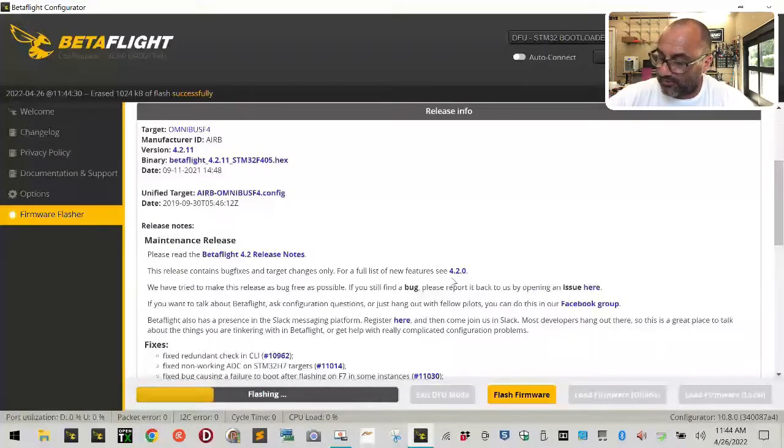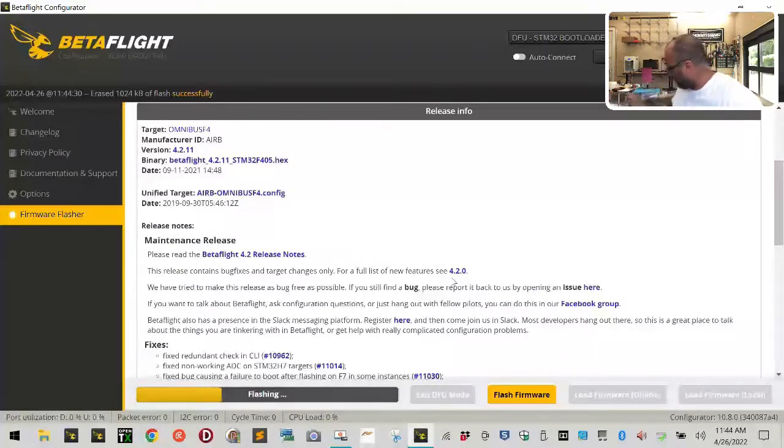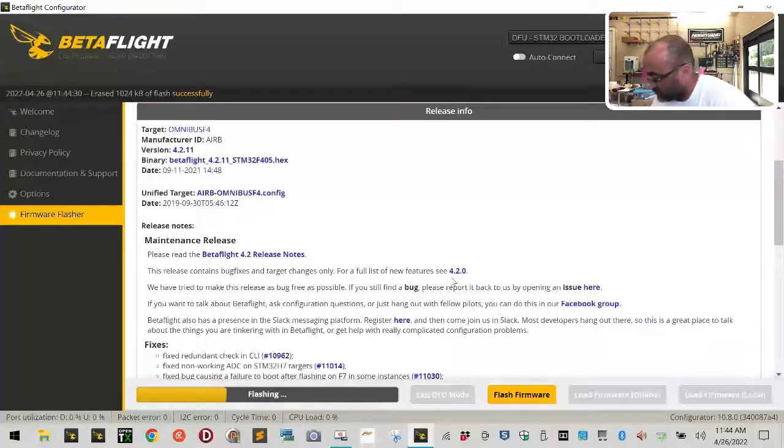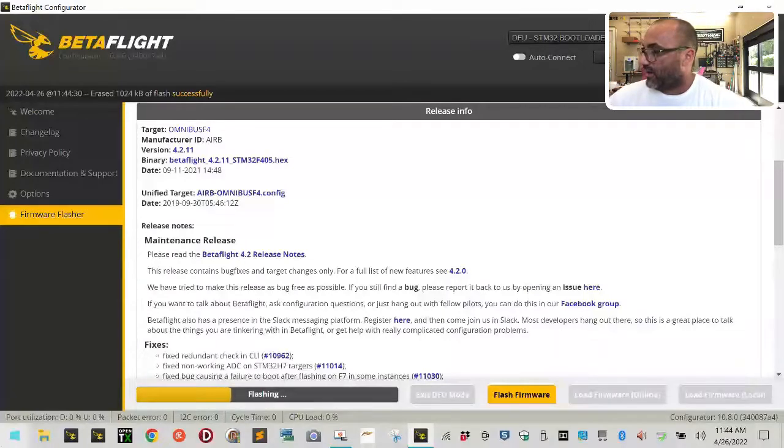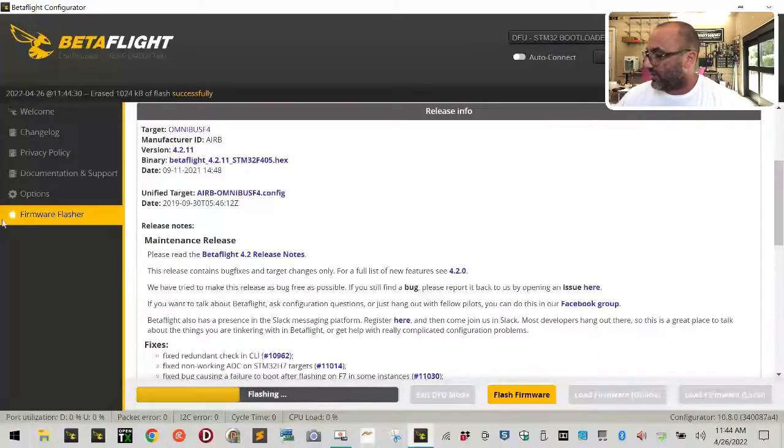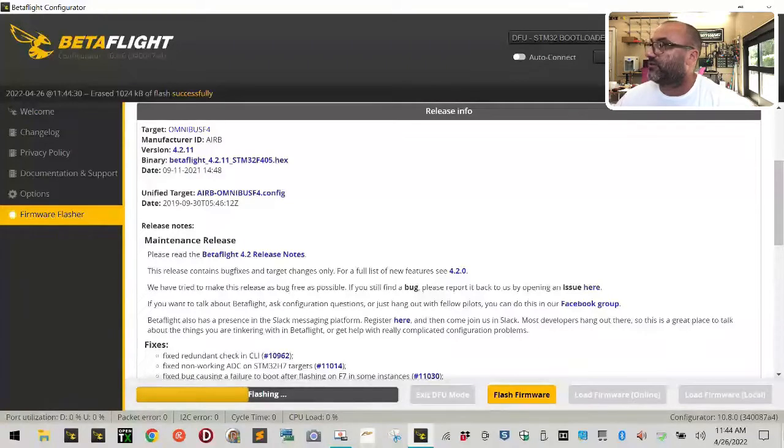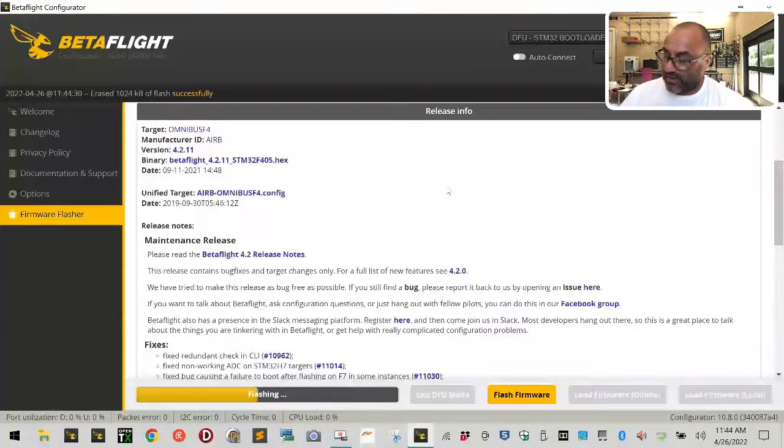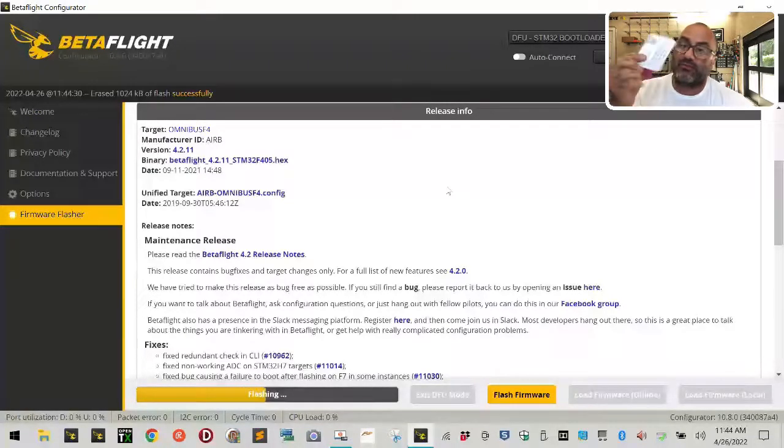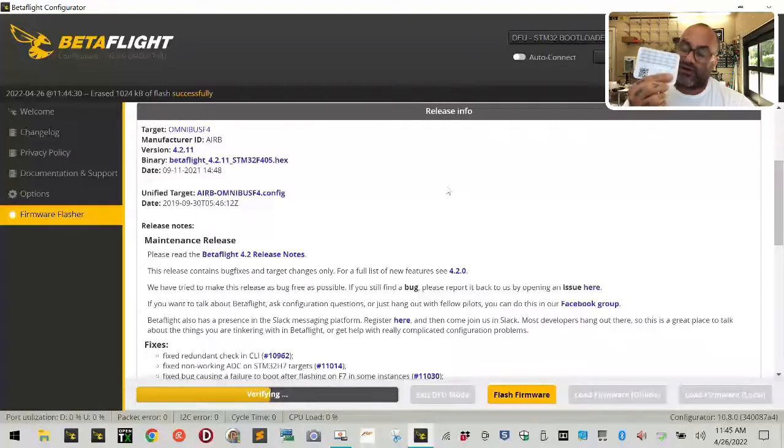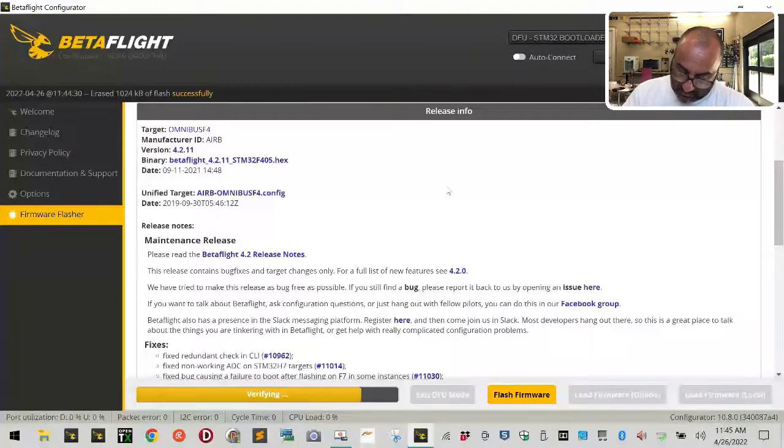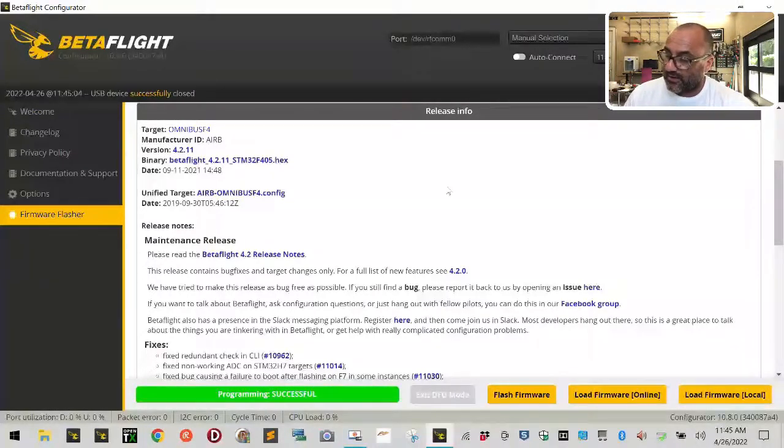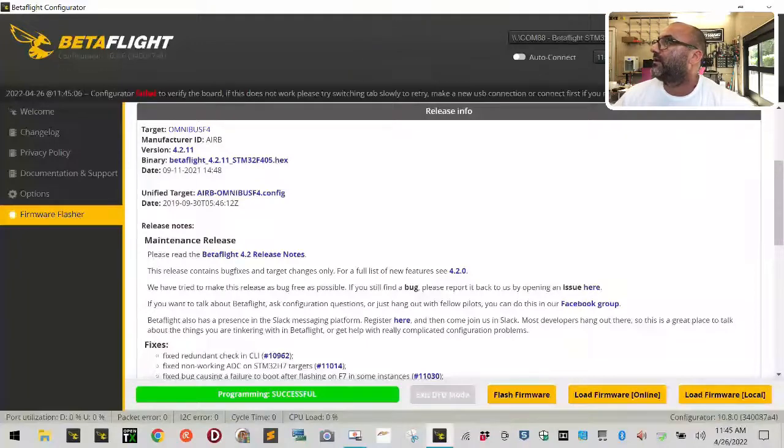Let's let this flash real quick. Now, remember on this F4 V5, I don't believe there is a smart audio. Last time I checked, there was not. I don't believe there's been any software to change that. I believe the F4 V6 may have it. So loading the VTX table won't matter. What does matter is they give us the instructions here on how to change it. And the button is literally right on the side here. So it's very easy.